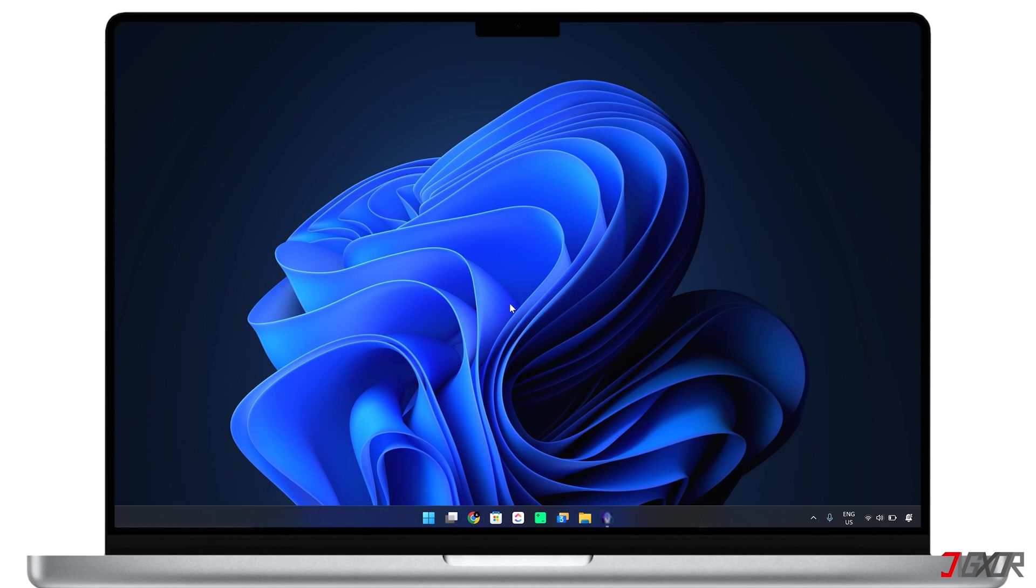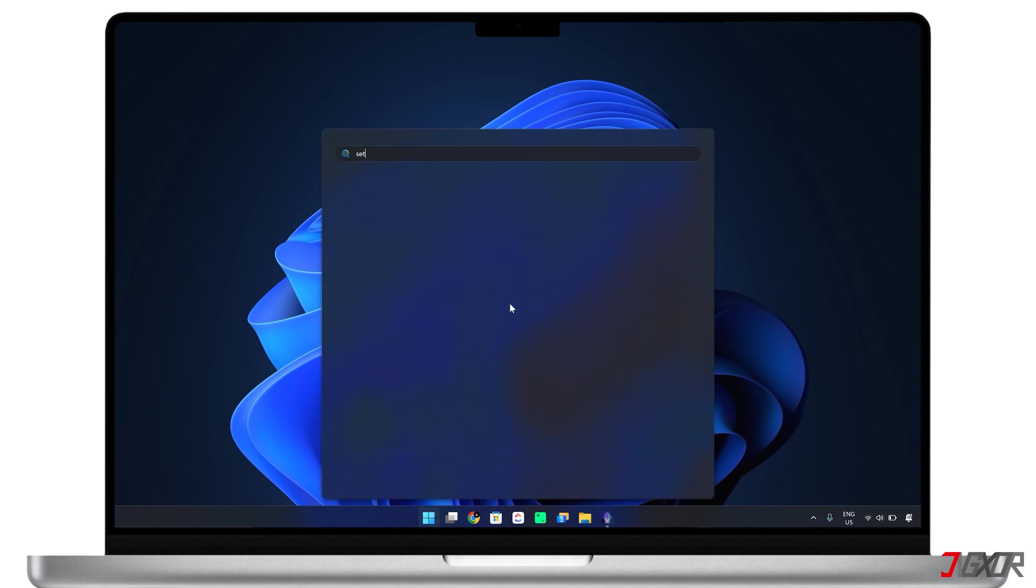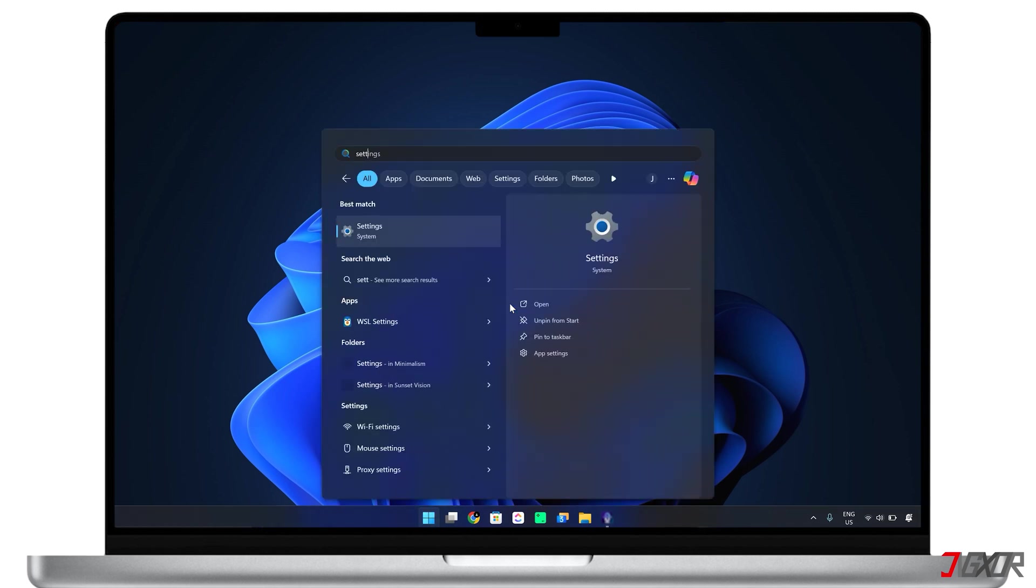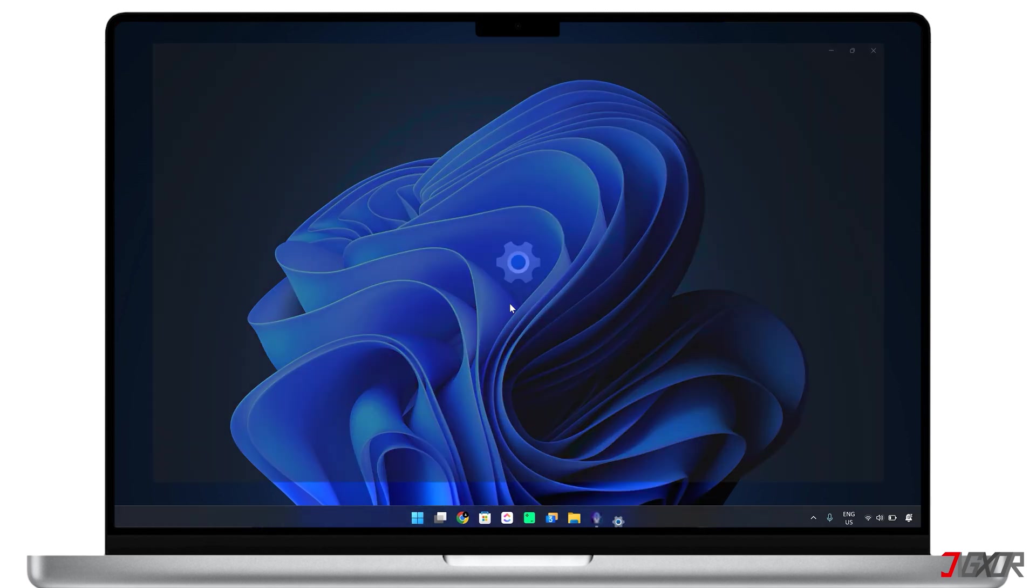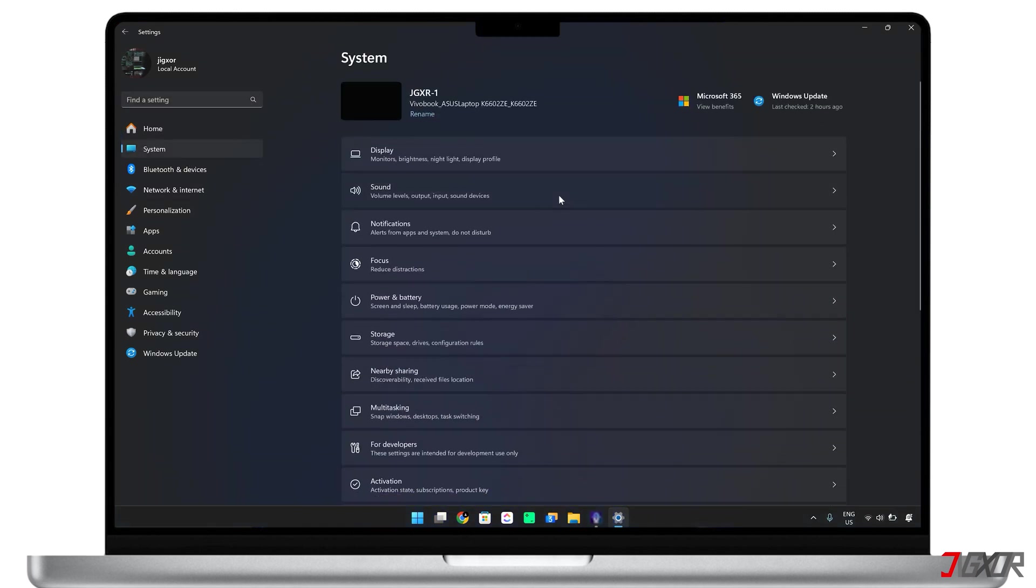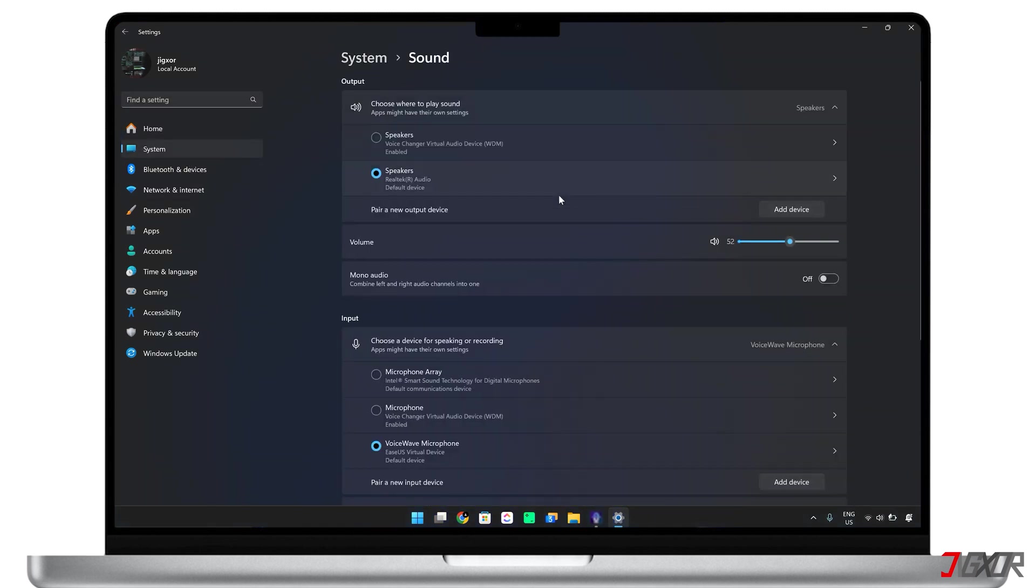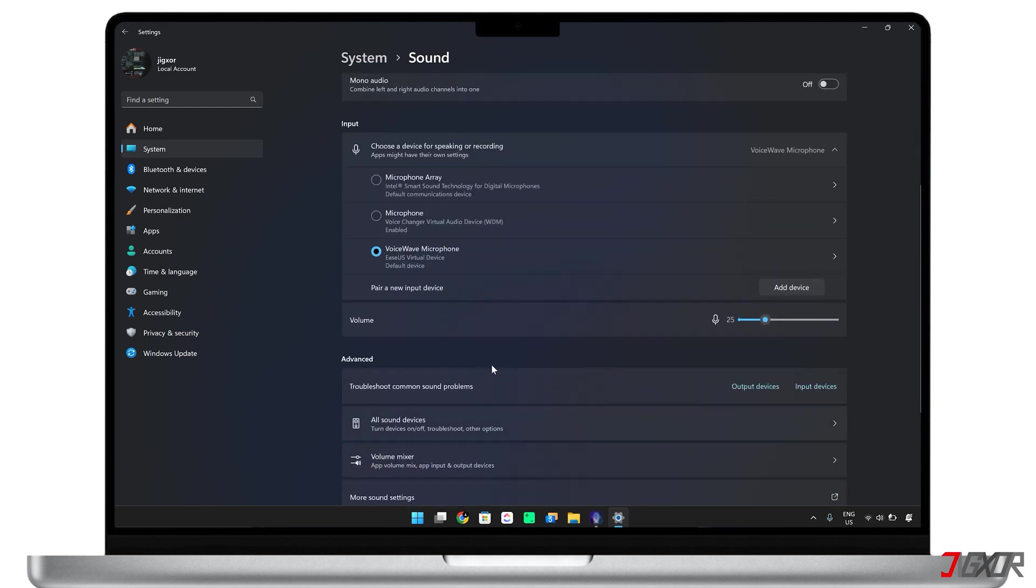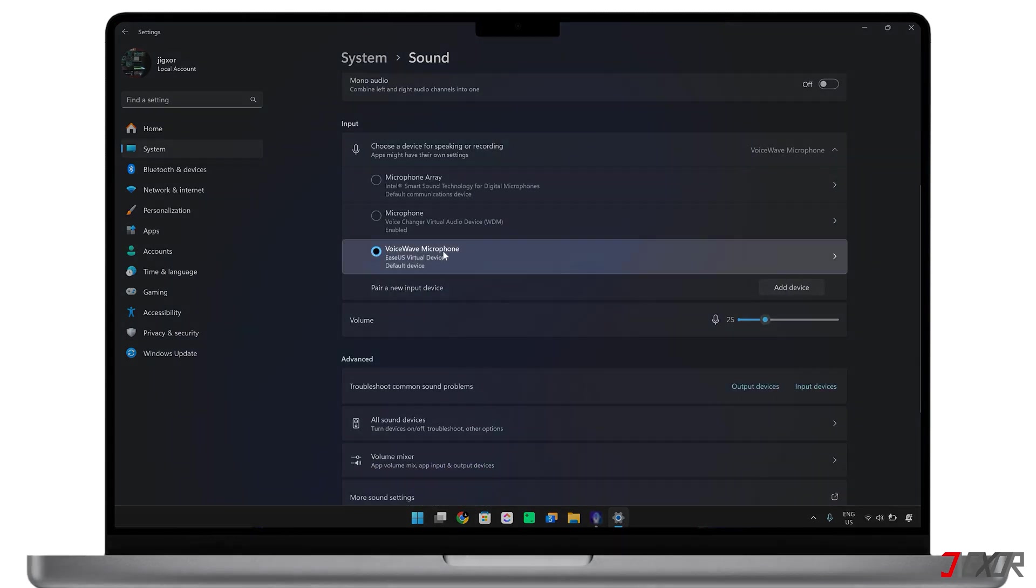Still, to make sure everything works as expected, open Settings on your computer. Here, navigate to System, go to Sound, and choose the program as your default input device.